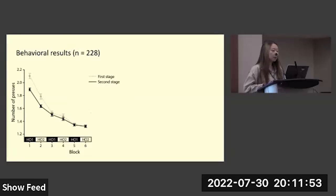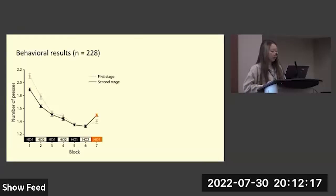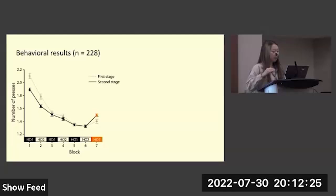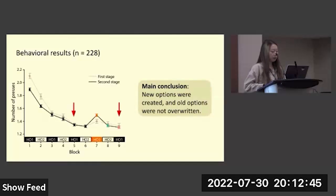We collected behavioral data from 228 human participants. On the y-axis I'm showing the number of key presses per trial, which is correlated with the amount of error. In the learning phase — blocks one through six — participants gradually made less and less error. In block seven, the test phase where hierarchical contingencies were partially changed, participants made more errors. Critically, in the post-test blocks eight and nine where old options were retested, participants did not make more errors compared to the end of the learning phase in blocks five and six. We concluded that new options were created and the old options were not overwritten.